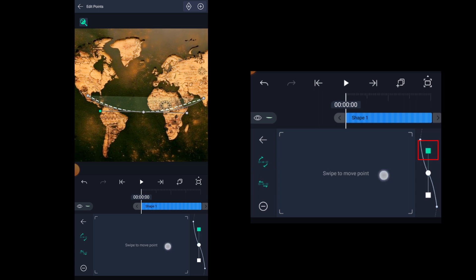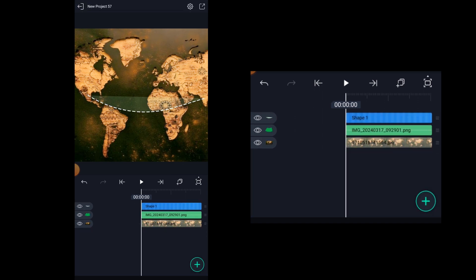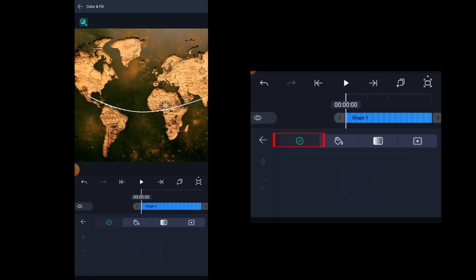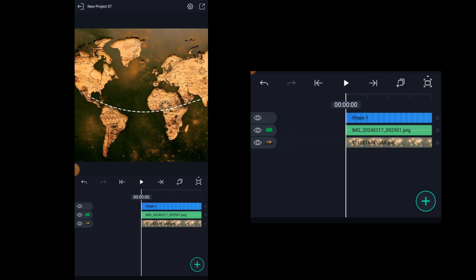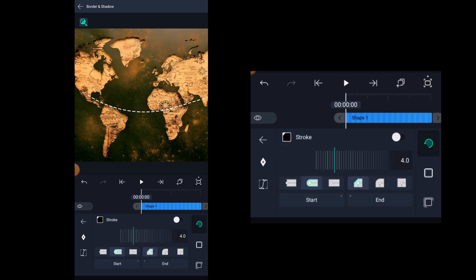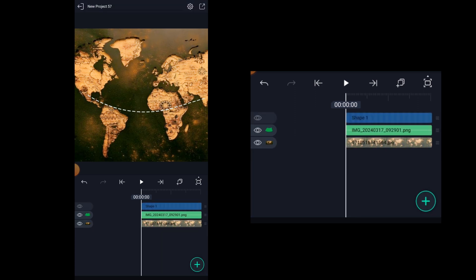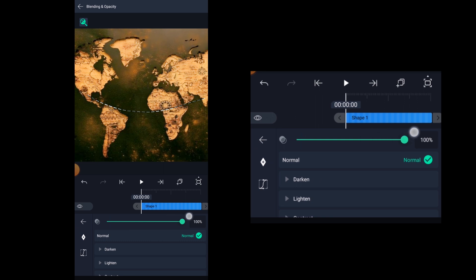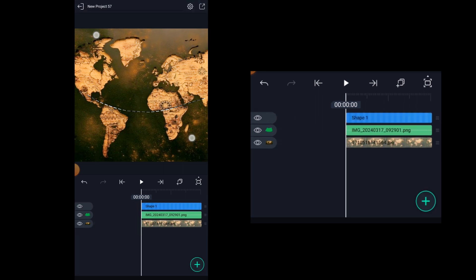Now we can see the handlebars. Select any one of those handlebars. With the help of this control pad, adjust the path exactly over the stripe line. To get rid of the fill, click on color and fill, and click on this no fill icon to remove that fill. Now if we come back, we cannot see the path, so let's add some border to it by clicking on border and shadow. Now here enable the stroke. We need to increase the opacity back to full to be able to see the stroke.